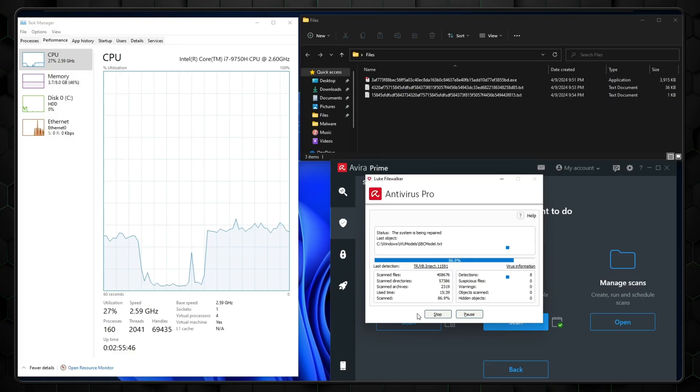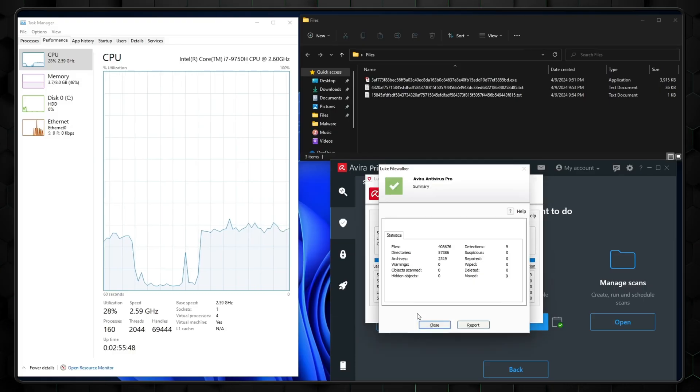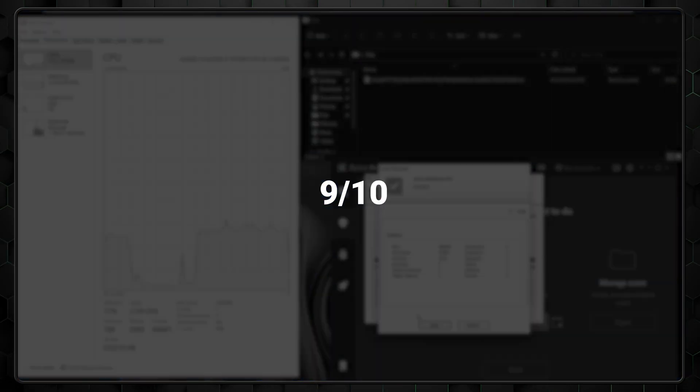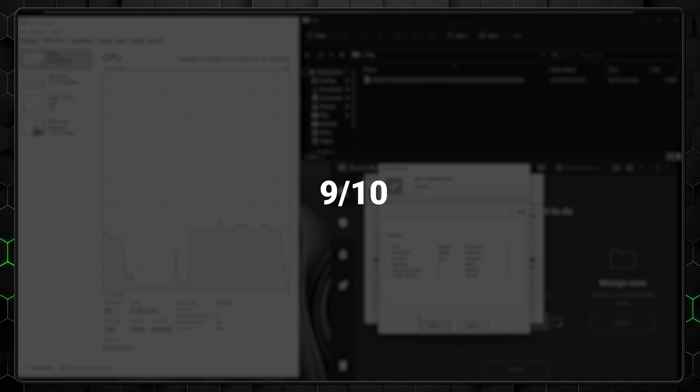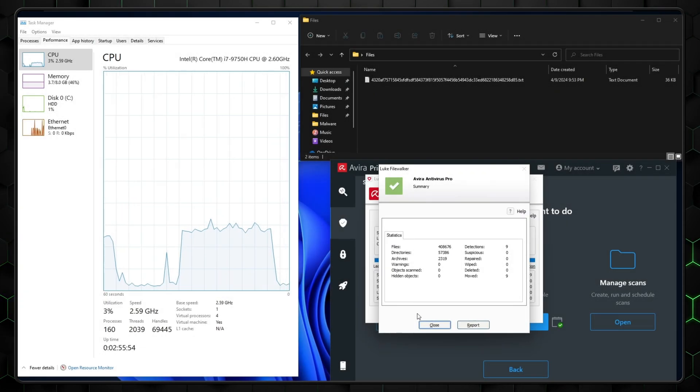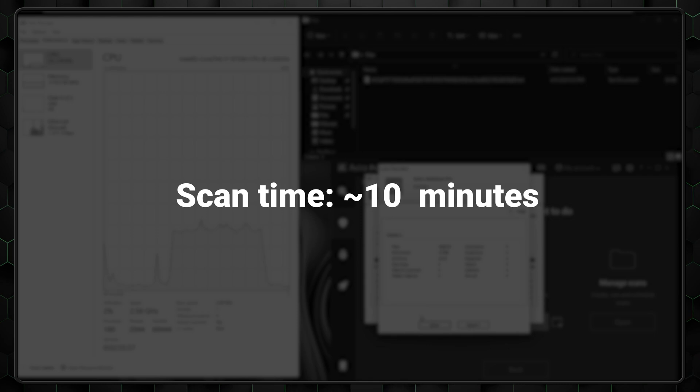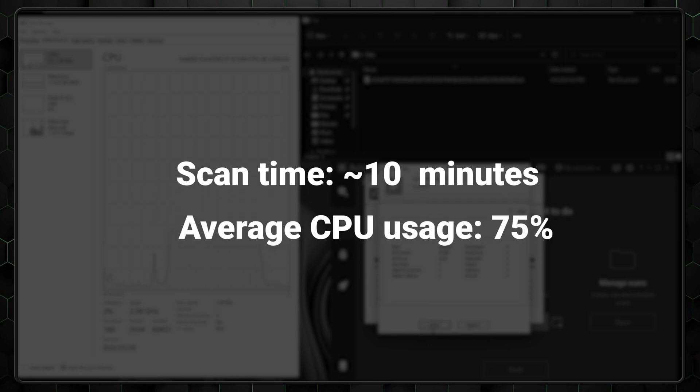In my personal testing, it fared slightly worse, being able to catch 9 out of 10 malware files. And while the overall scan was swift, coming in at around 10 minutes, it was really heavy on resources. My CPU was averaging around 75% usage, so it might not be the best choice for weaker laptops.